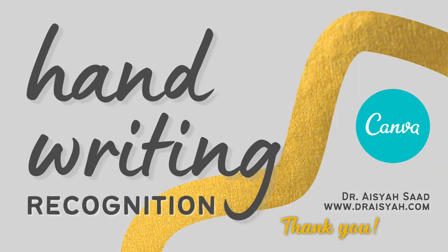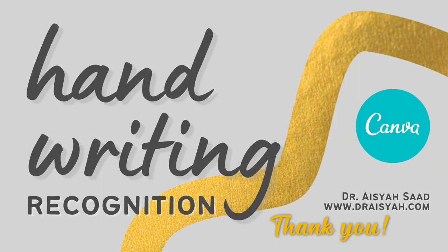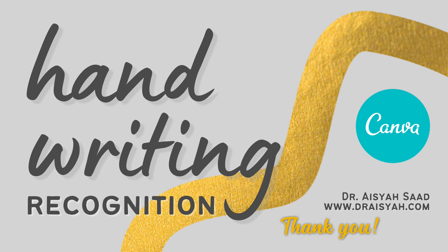Thanks very much for watching. Click like or subscribe. I'll see you in the next video.